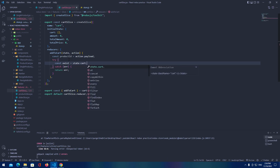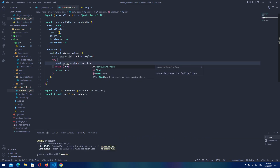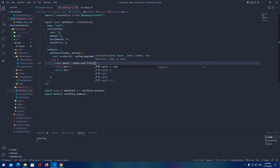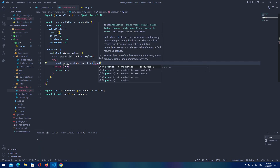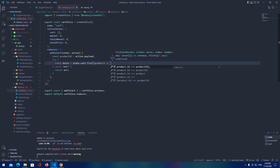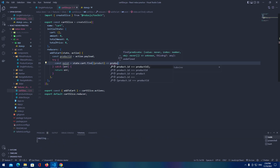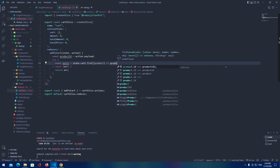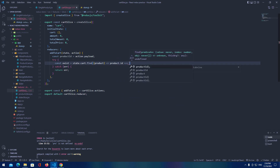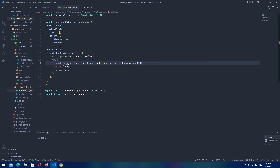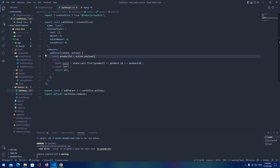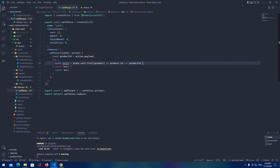Let's add a variable called exist. We're going to use state dot cart dot find to loop through our cart. If the item is there we'll find it. We check if product dot ID is equal to our product ID from the action payload. If the product ID matches the product we are adding, then we also check for the size.